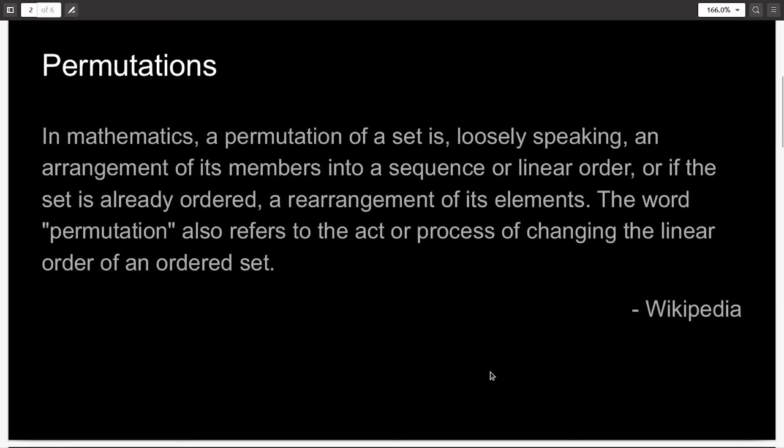What exactly is a permutation, first of all? I would like you to know this before heading into the project. So permutation of a set is, loosely speaking, an arrangement of its members into sequence or linear order. This definition was given by Wikipedia.